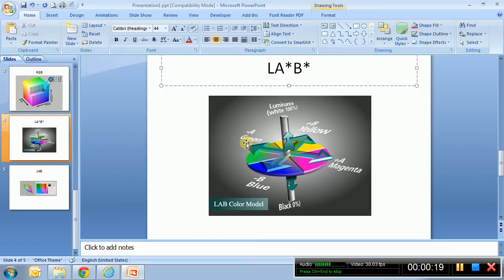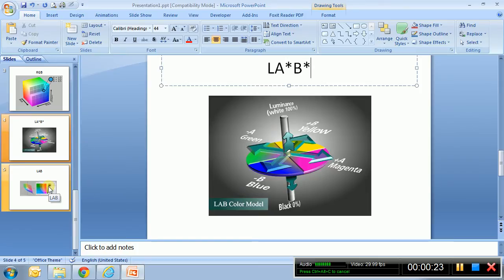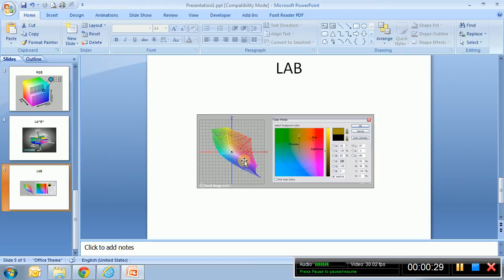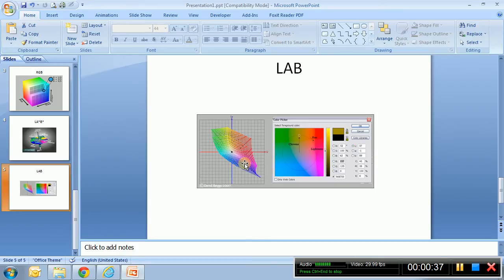But this is not how LAB color space looks like. LAB color space looks like this. So this is quite nonlinear compared to the RGB color space.